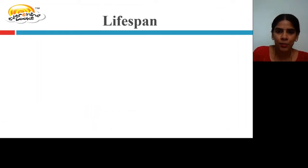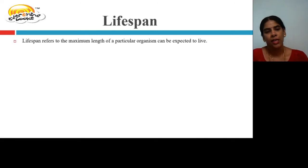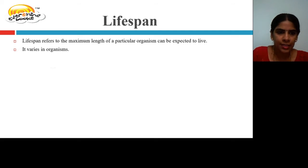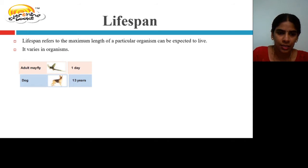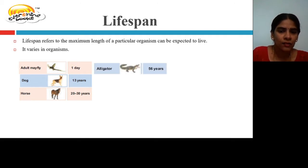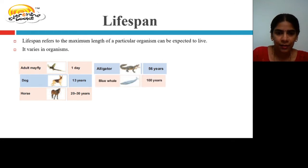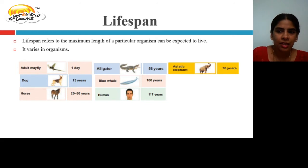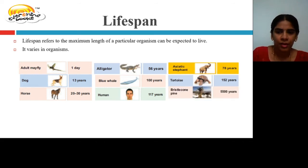The next characteristic is life span — the length of time a particular organism can be expected to live. It varies among organisms: an adult mayfly lives only one day, a dog lives for 13 years, a horse 20 to 30 years, an alligator 56 to 60 years, a blue whale 100 years, a human up to 117 years, an Asiatic elephant 78 years, a tortoise 152 years, and a Bristlecone pine tree up to 5,500 years.